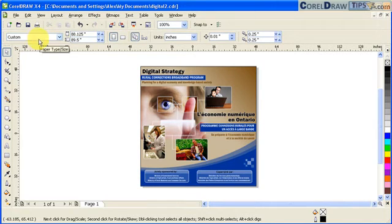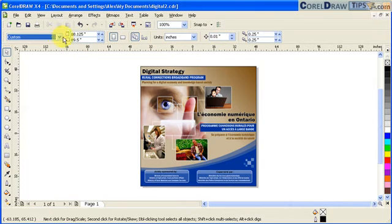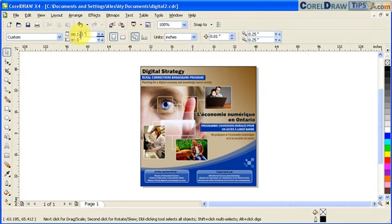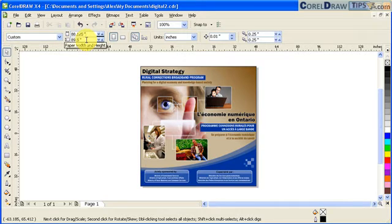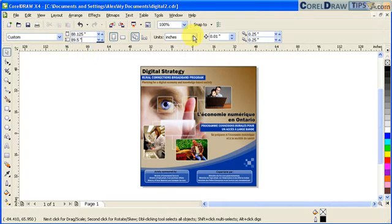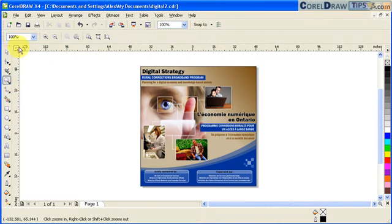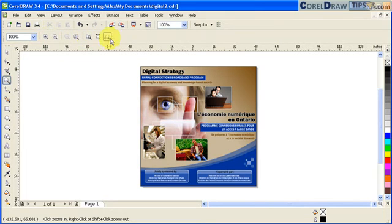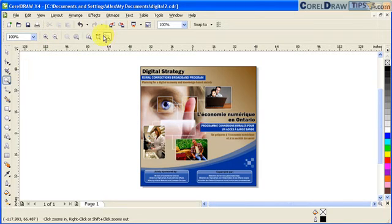Now here is the property bar. You notice here in the property bar I have a custom size page which is 88.125 inches by 89.5 inches. This is very important too because if you click on a tool like say for example you click on the zoom tool, the property bar changes. It shows you that there are more options to that tool. And you can activate it by choosing the tools here. Like for example here zoom to page width, page height. So it really depends on what tool you choose.